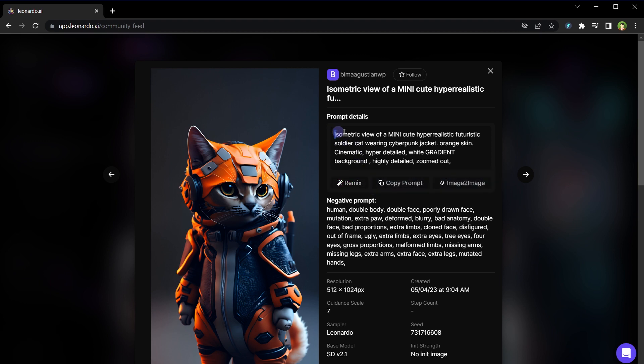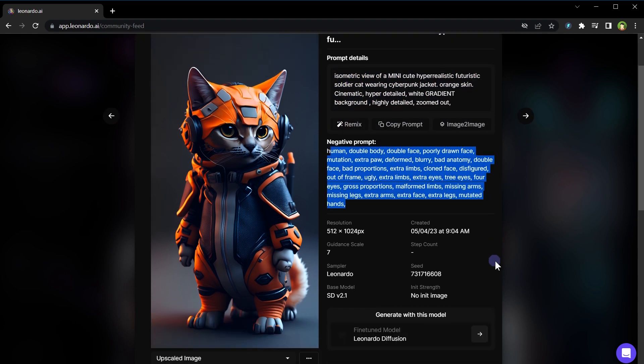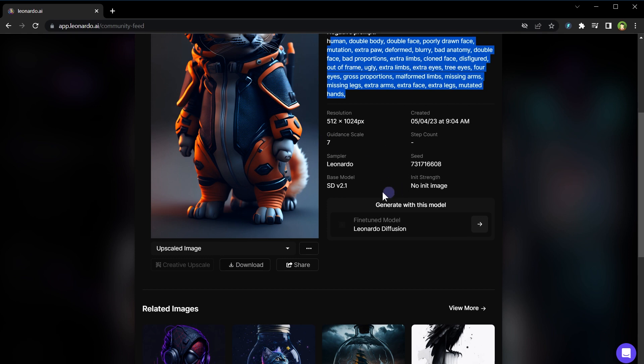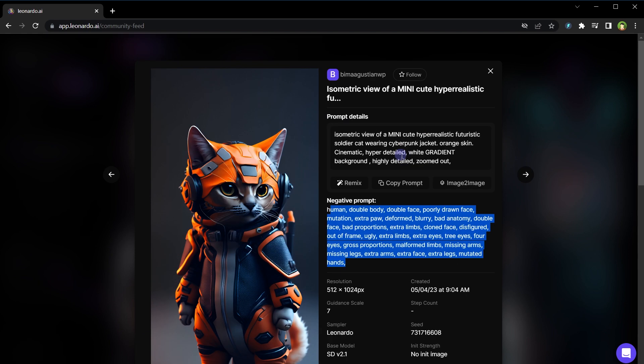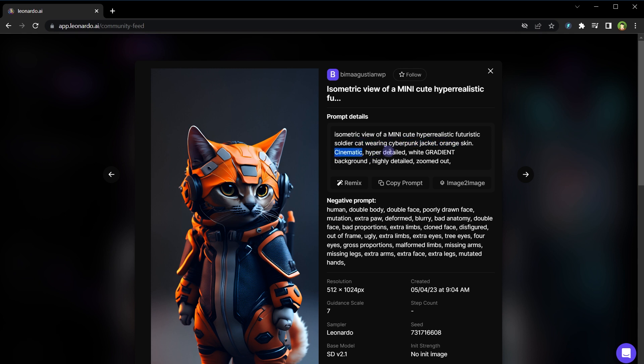This remixing will copy prompt and negative prompt and all other settings in AI image generation tool that will give me similar results, variation of this kind of image. And also I can get the idea from here: isometric view of a mini image, cute hyper realistic futuristic soldier cat wearing cyberpunk jacket, orange skin, cinematic, hyper detailed, white gradient background, highly detailed, zoomed out.